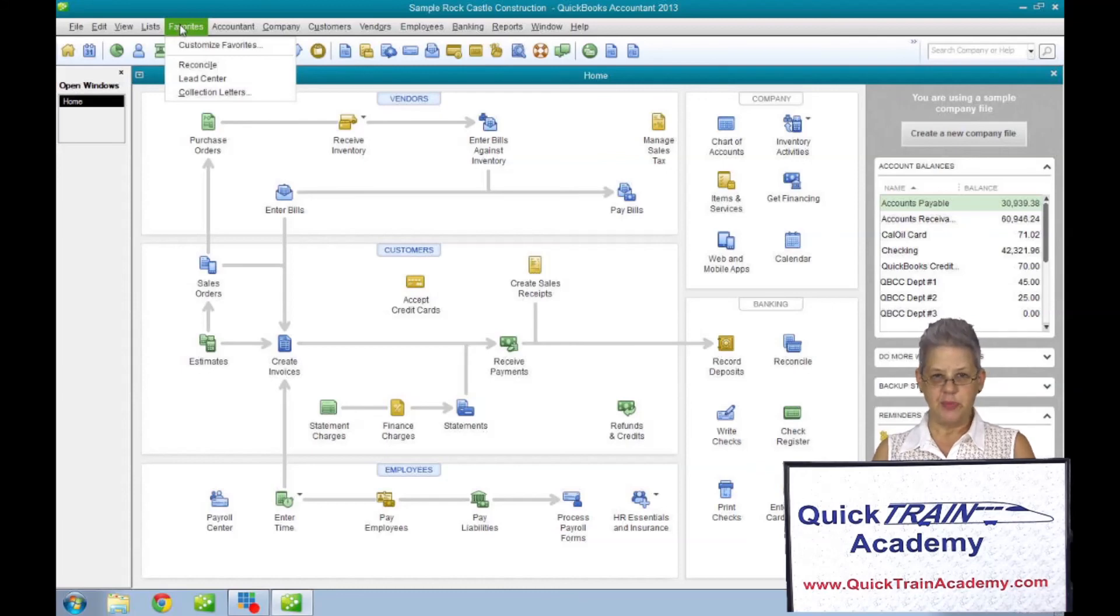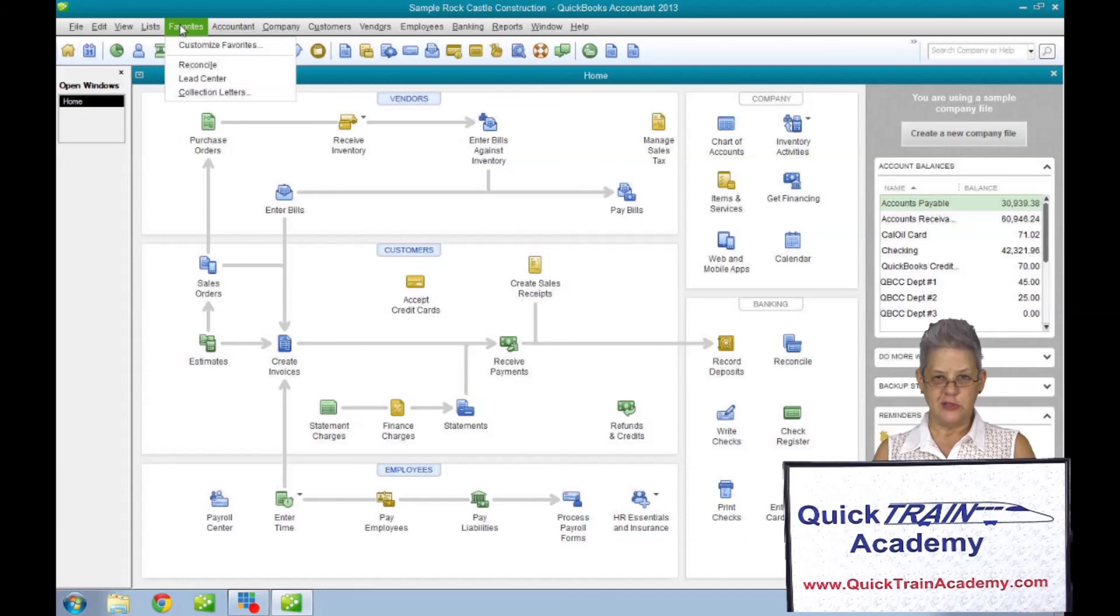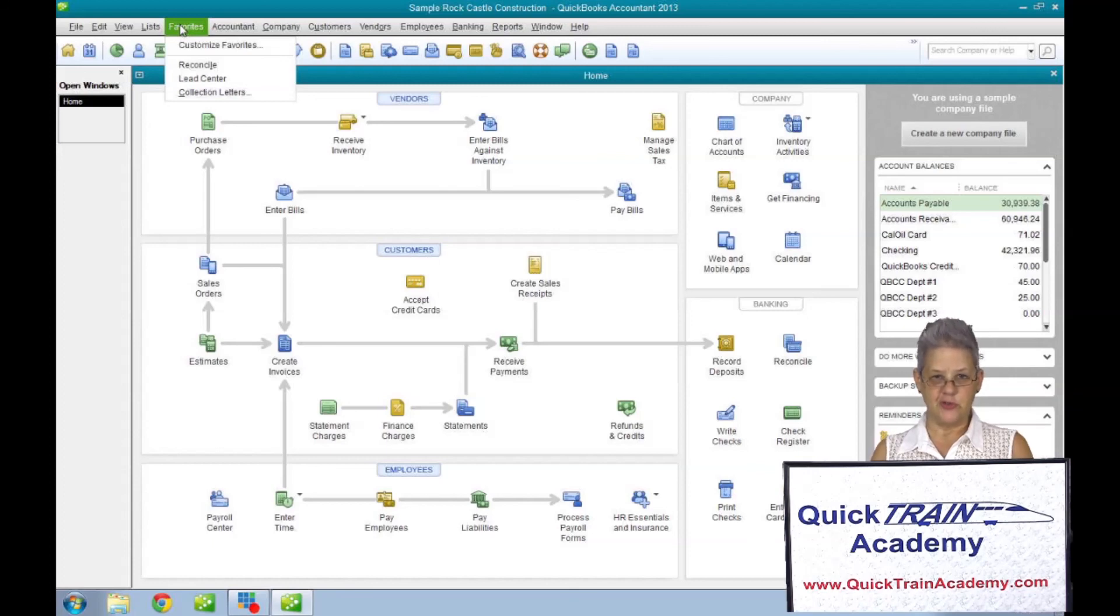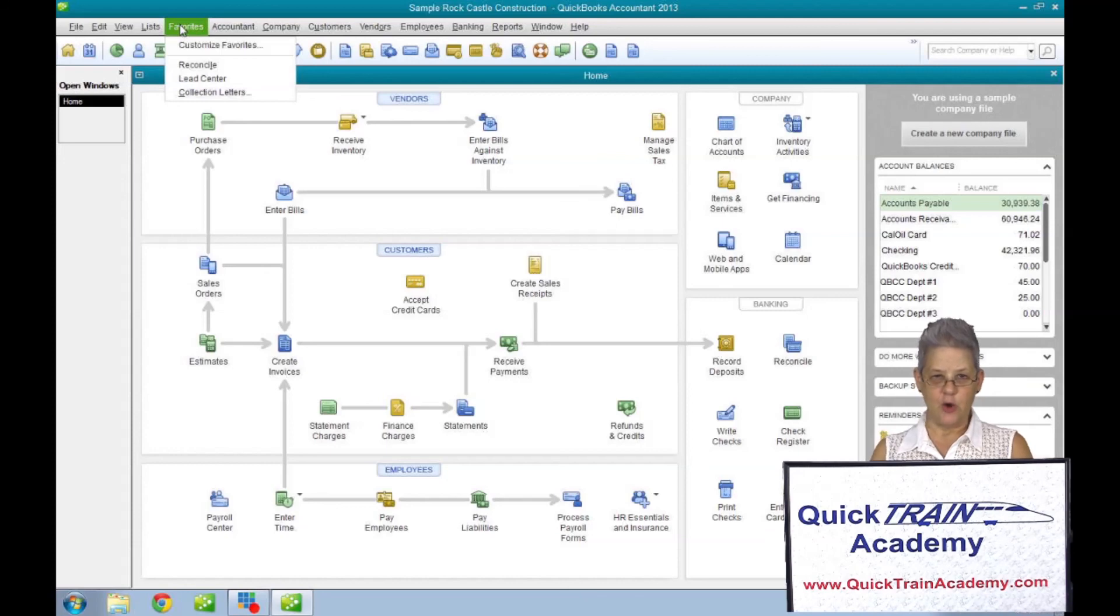It has been our pleasure presenting this information to you. I hope that you will use this information to have a great QuickBooks experience. Please visit our website www.quicktrainacademy.com for more useful information about QuickBooks in our blog section.